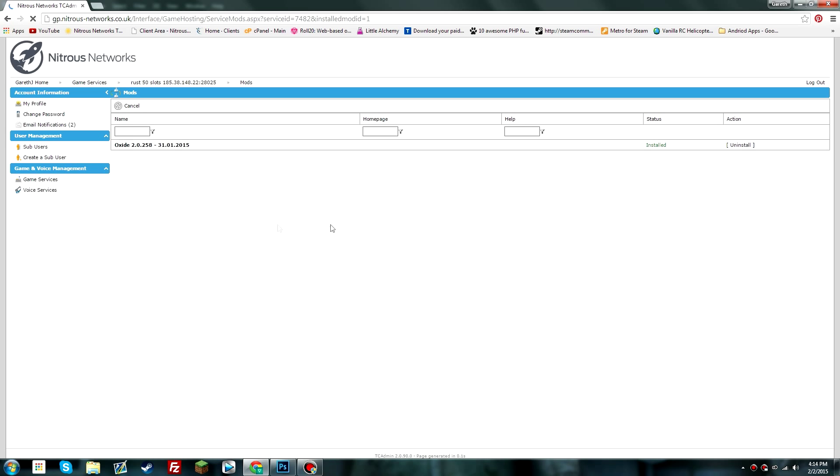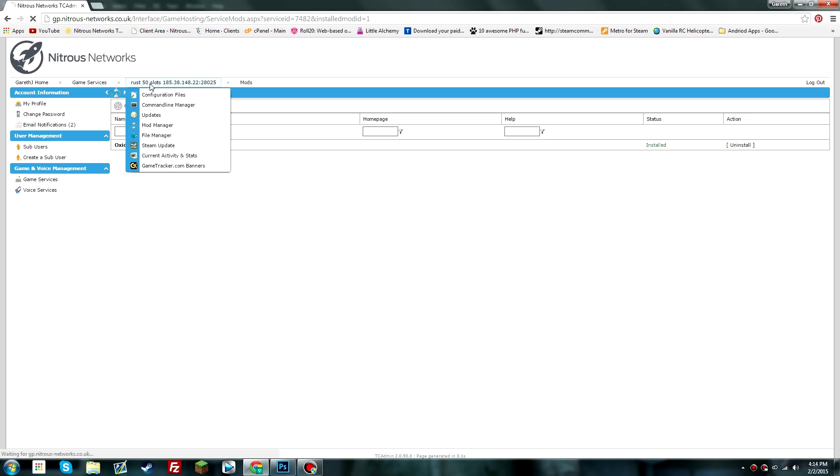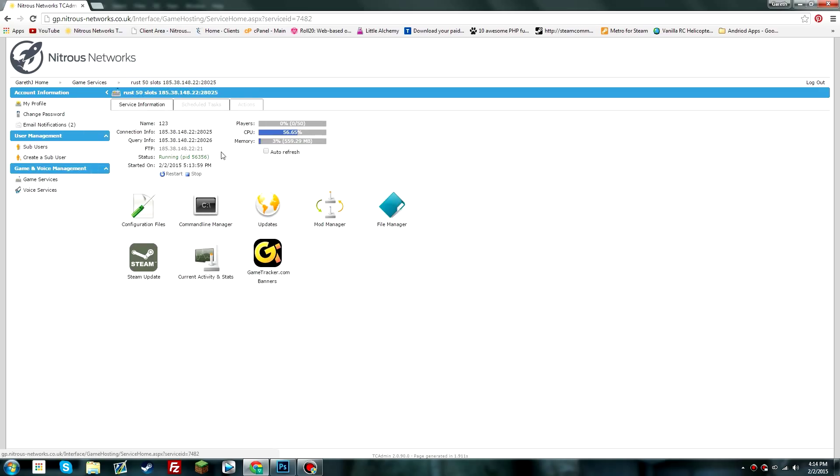Now that's done installing, we can go back to the Rust section here where my server is. You can see that the CPU is a lot higher than previously. That's only because we've installed a new mod, so don't worry about that.